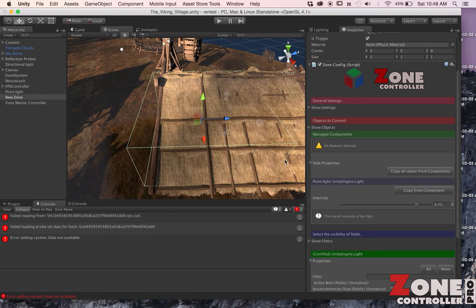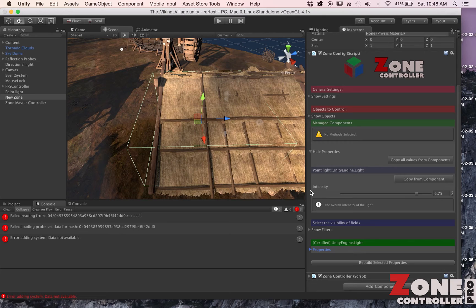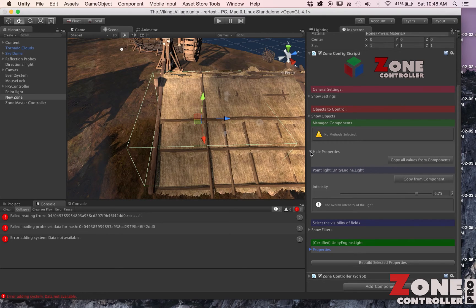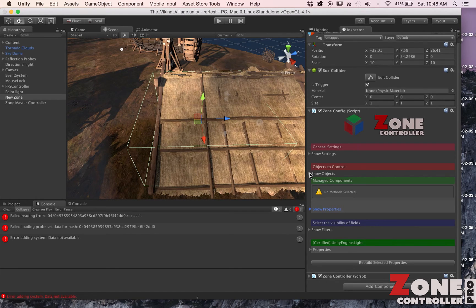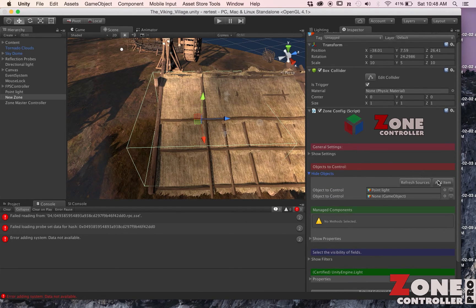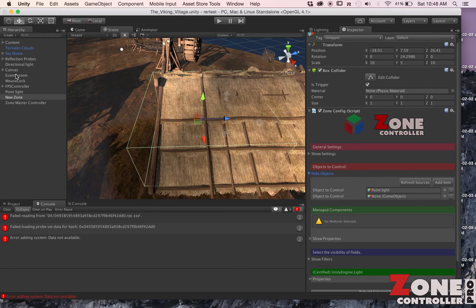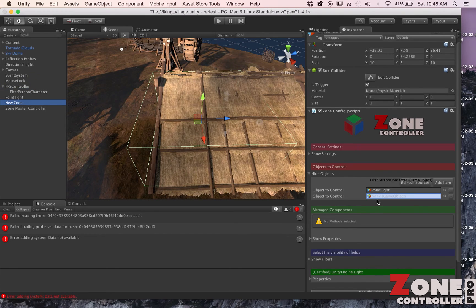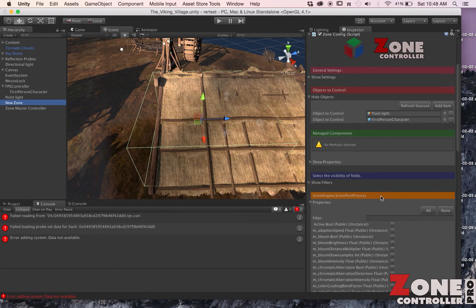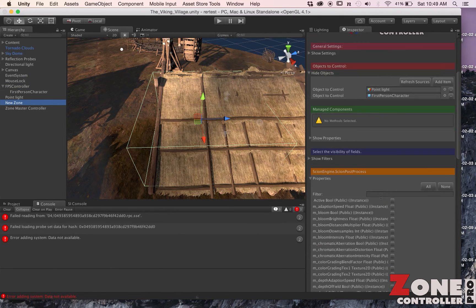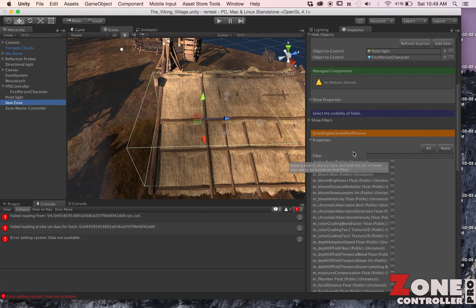This is a pretty universal solution and Zone works with any property of anything it can find. Let's go to my Managed Objects and I'm going to add something else, so I'm going to add another item that I want to control from a completely different game object. I want to control some stuff about my camera, so I'll drag my First Person Controller camera into here.